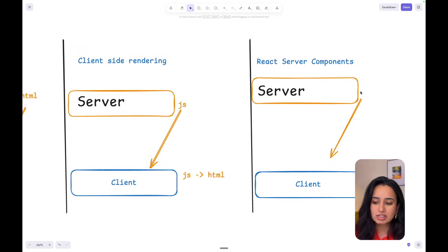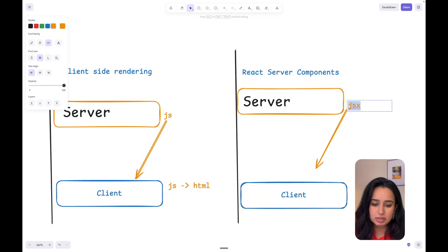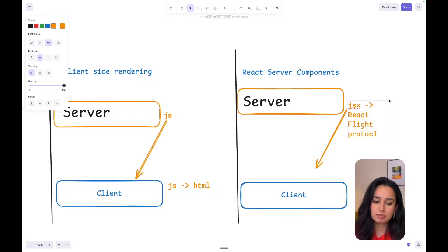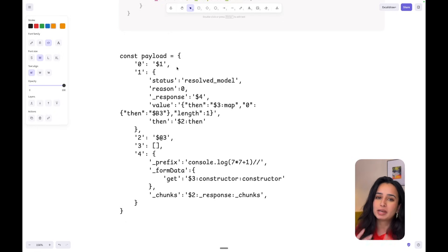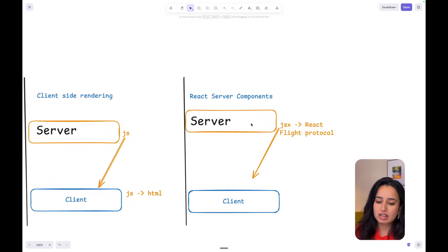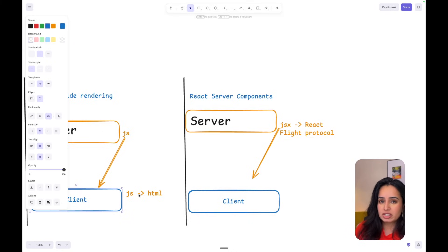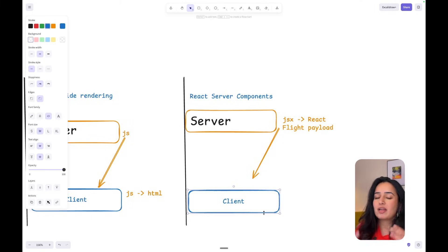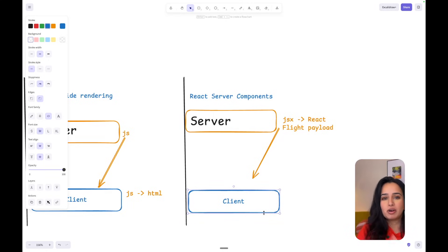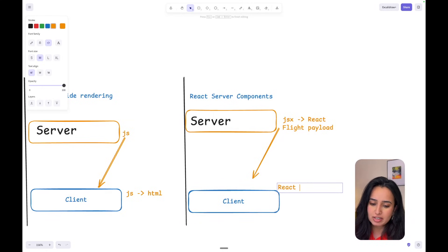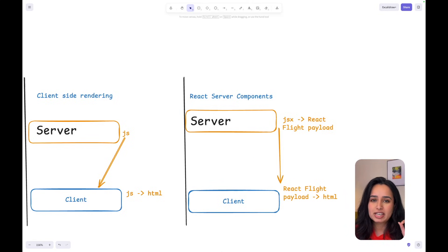In React Server Components, the server doesn't send JavaScript — it sends a React Flight Protocol object. This is a funky-looking object, and this is what the gibberish in the POC looks like — the React Flight payload. The way this works is that on the server we convert JSX into a React Flight payload, and when the client receives this payload it deserializes it on the client side and gets the HTML out of it.